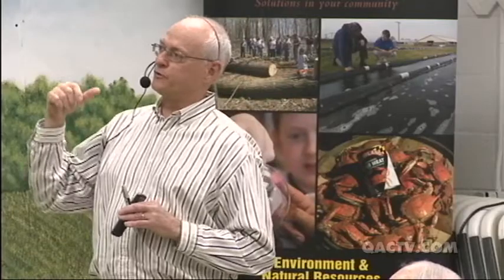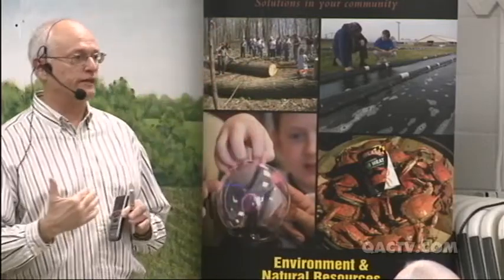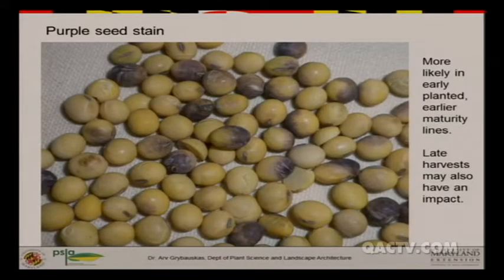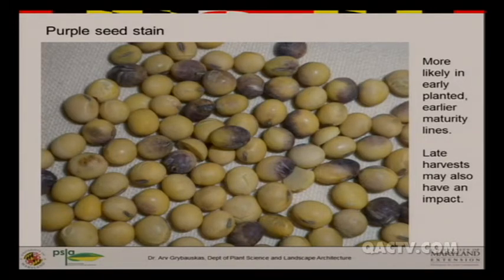More often than not, if you look at any dockage sheets, purple seed stain is not specifically outlined as a dockage issue. However, if you're a seed producer, seed companies don't want purplish-looking seed — anything that doesn't look like number one yellow seed. Also, if your soybean product goes to an export market, it'll often be docked or rejected on the basis of purple seed stain because they don't want a bin full of stuff that doesn't look like number one yellow soybeans.